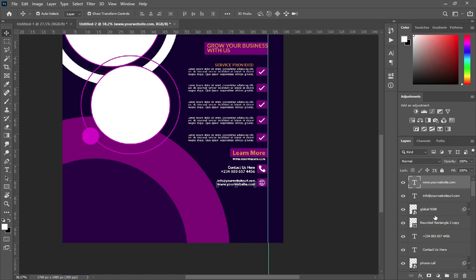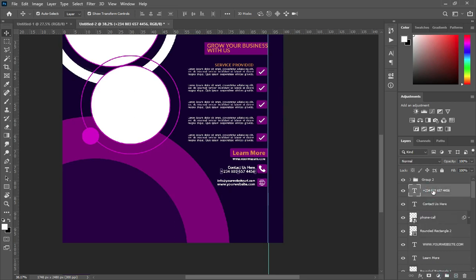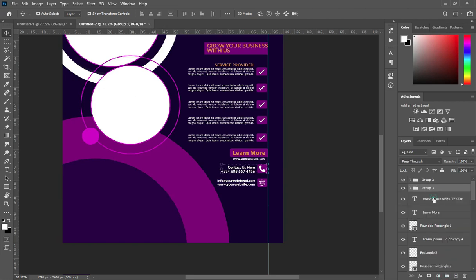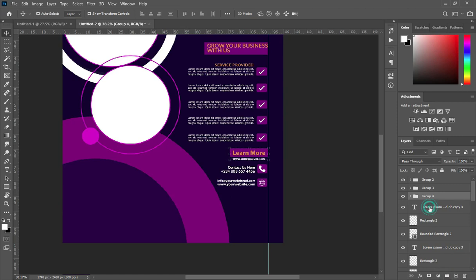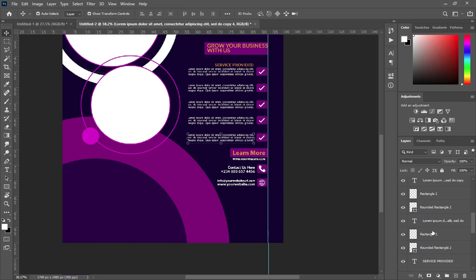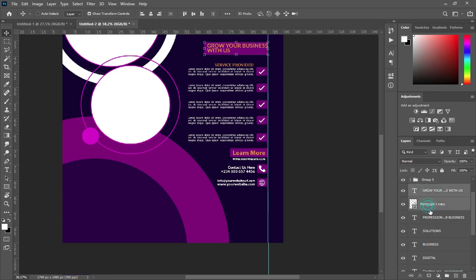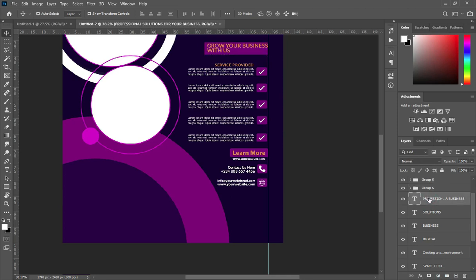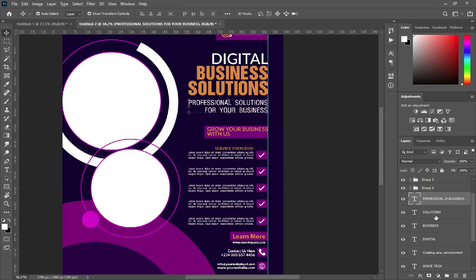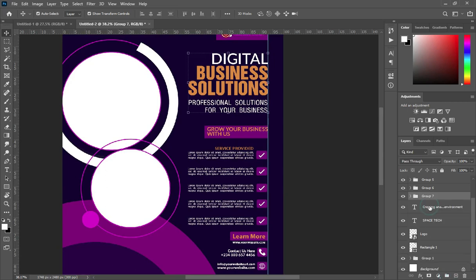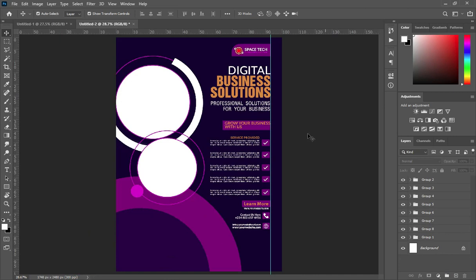Now I'm going to group all these ones so that each of them will be separated from the others. Select them while holding your Shift key, and use Ctrl+G to group them.